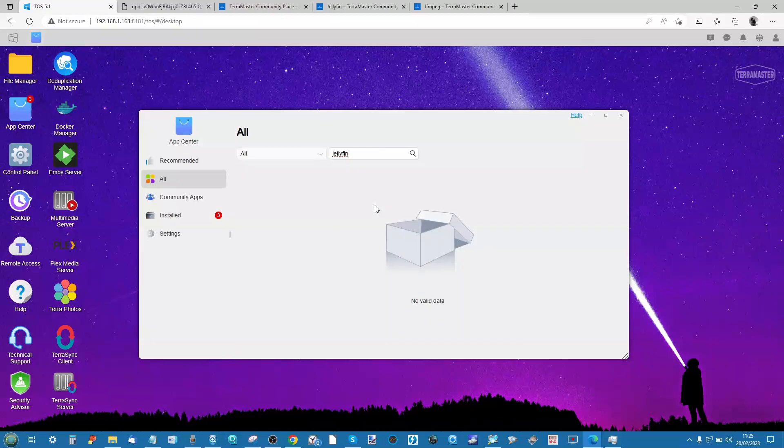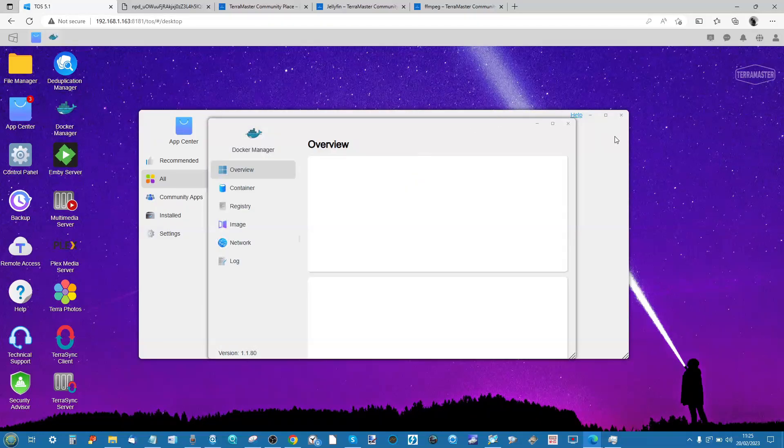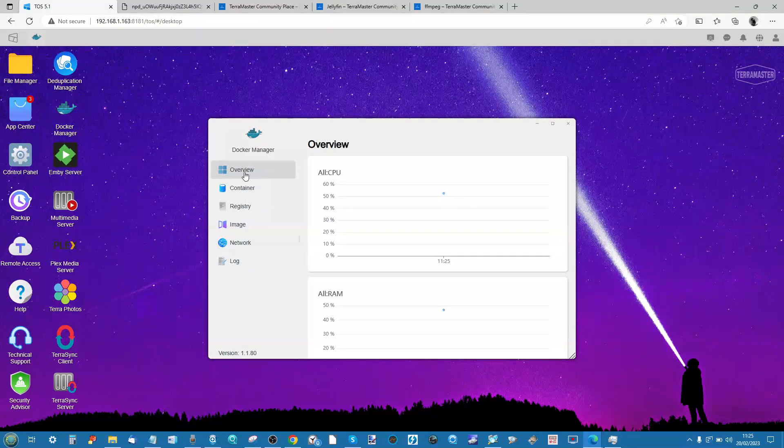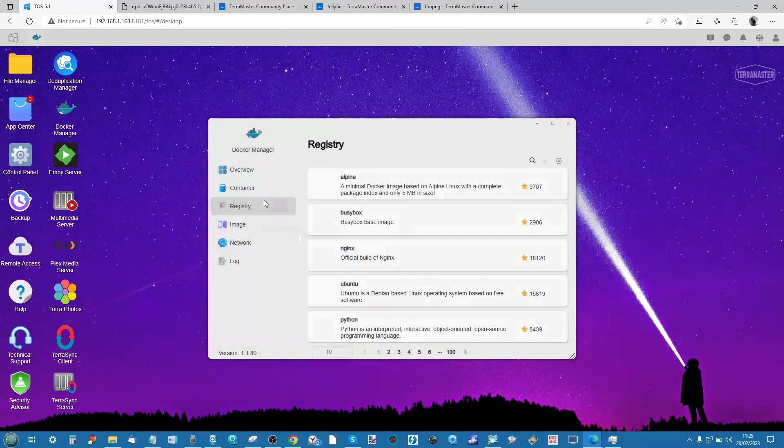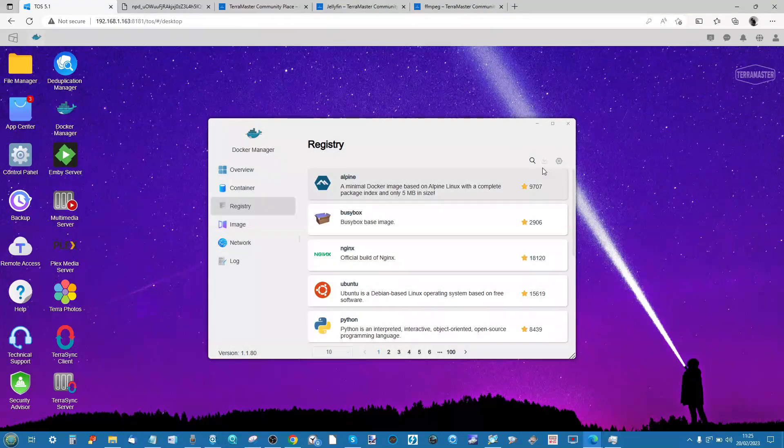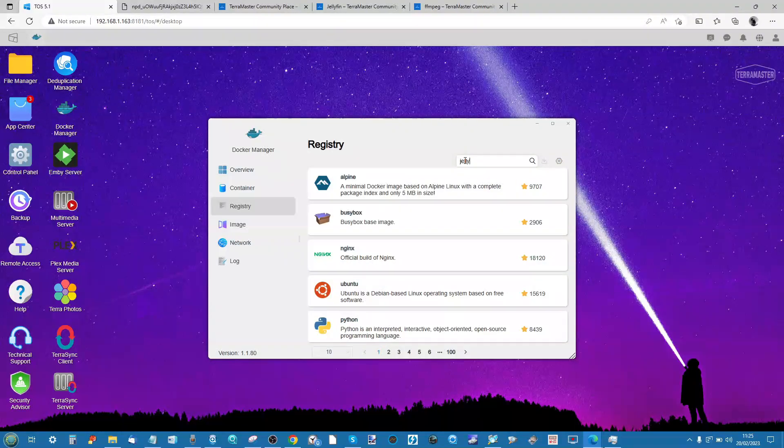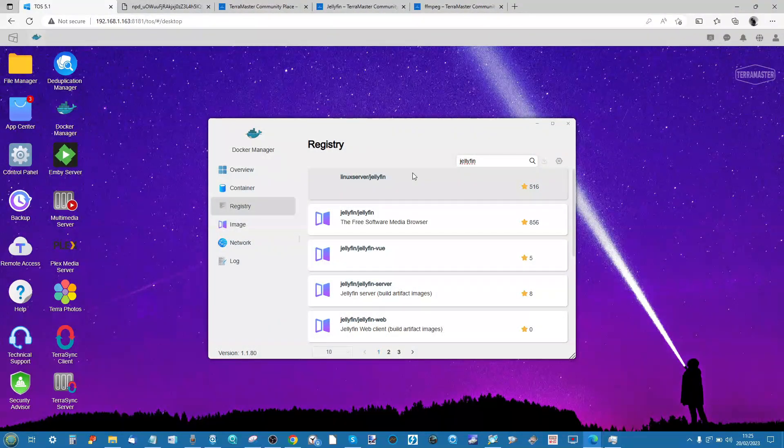However, if you go through the available applications from TerraMaster, you will notice that you do not have a Jellyfin installation. You can, if you want, use the Docker application. Within the Docker application, you can go to the registry and start finding Jellyfin in here and install Jellyfin as a container if you choose.